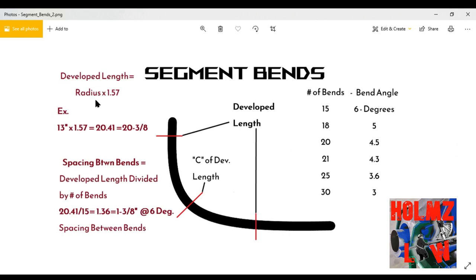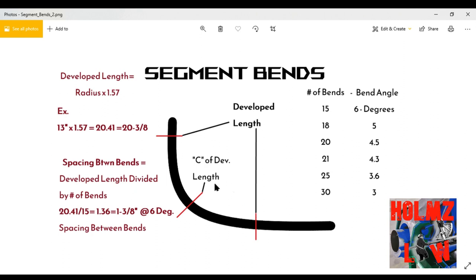Now here's an actual example. Developed length: 13-inch radius times 1.57 equals 20.41, which rounds off to 20 and 3/8 inches — that's our developed length. When we lay it out, we put two marks 20 and 3/8 apart, then find the center — which is 20 and 3/8 divided by 2. Mark that center on the conduit. Important: these two marks are temporary marks, not bend marks. They're just to help you lay out your conduit.